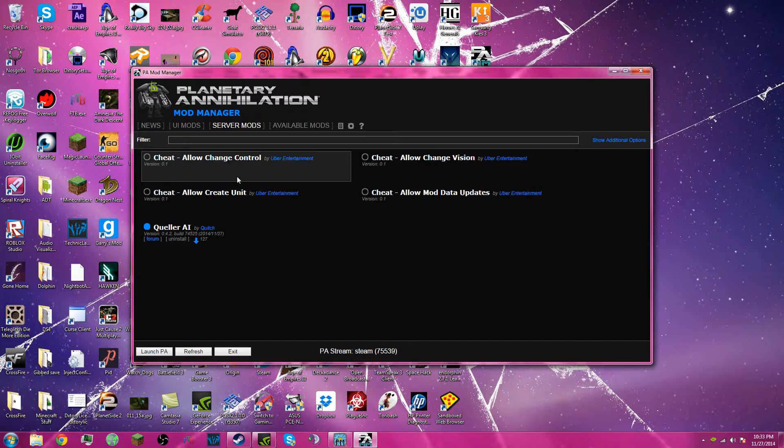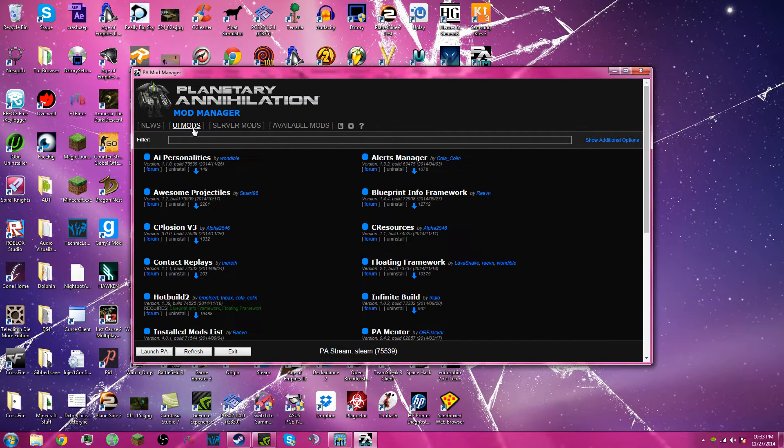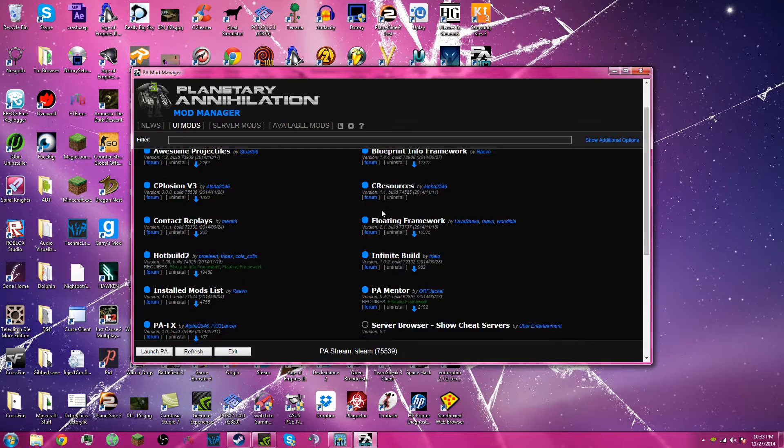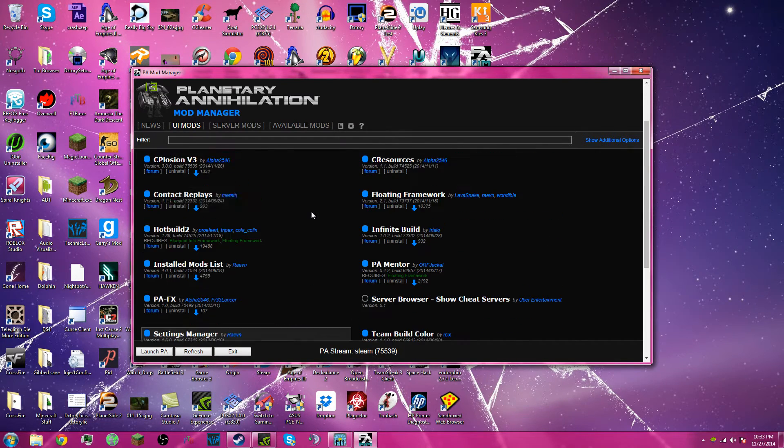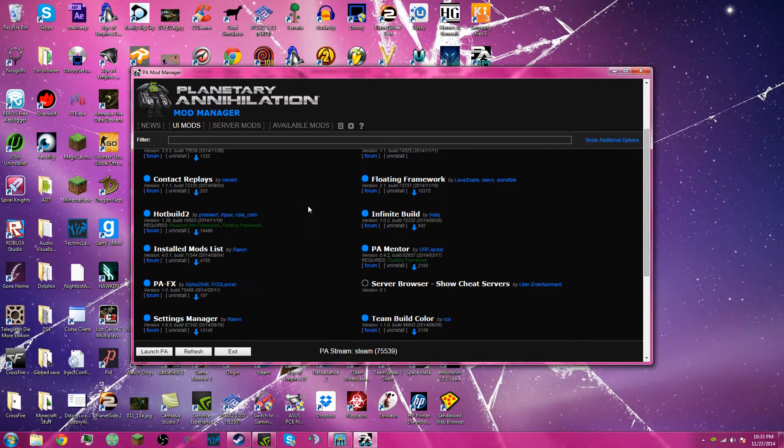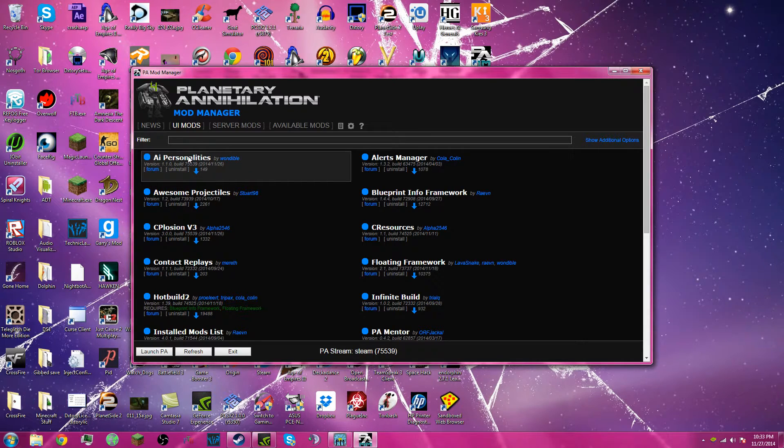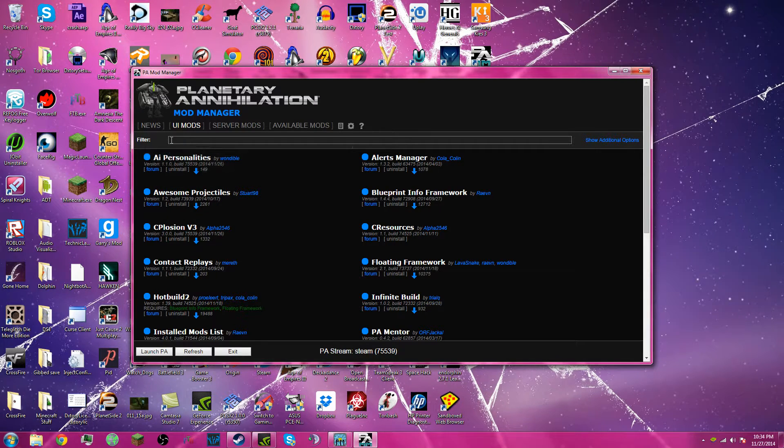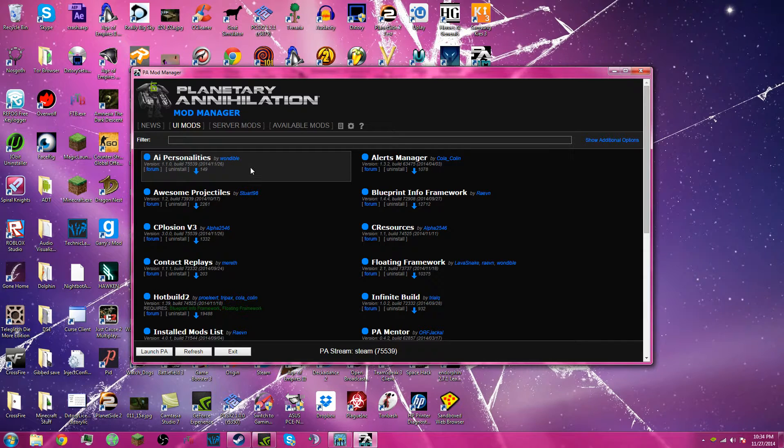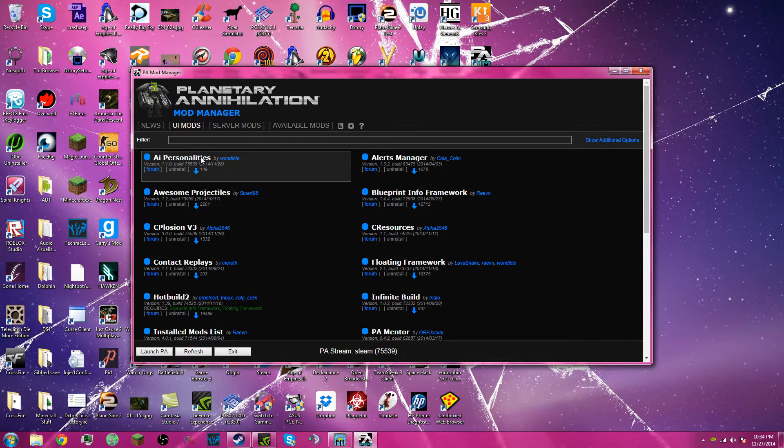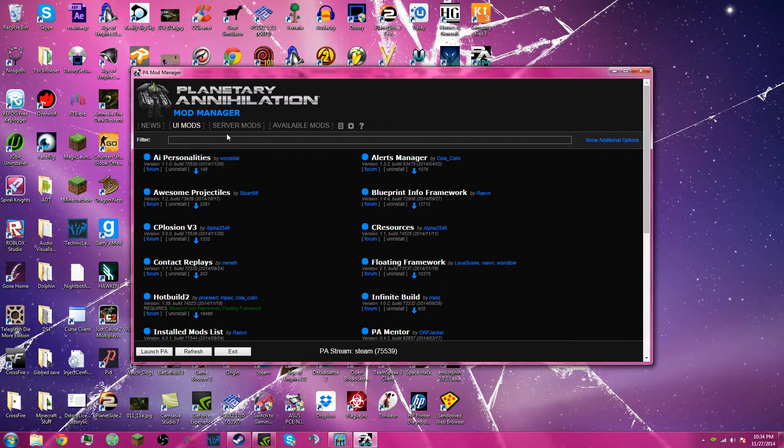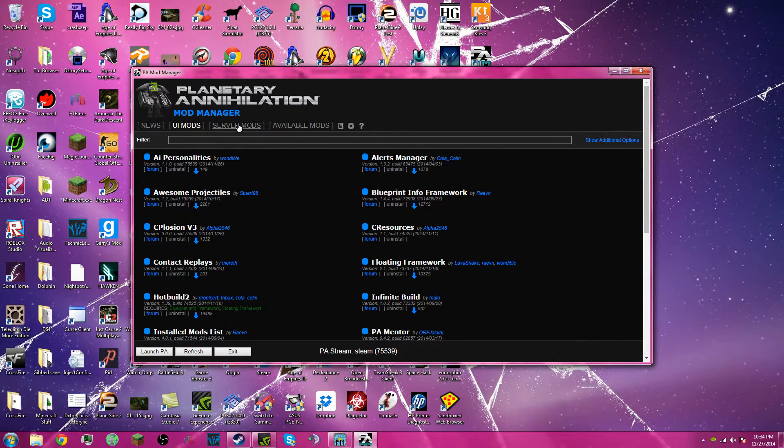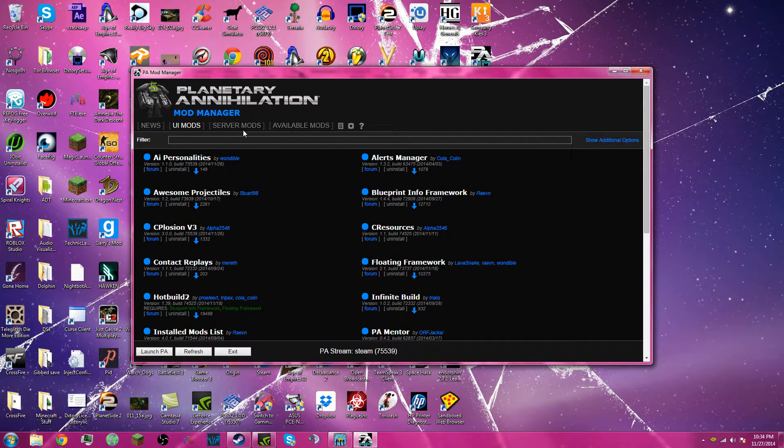The server mods change gameplay. And UI mods are like client-side changes. So some of the mods I have are AI personalities. This one's kind of gameplay, but it's a single-player AI, so it's not multiplayer. Any mod that you can play multiplayer is under server mods.